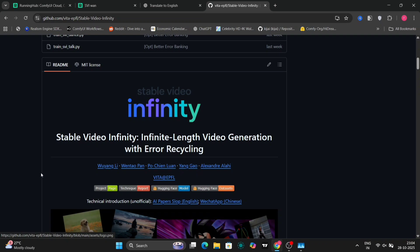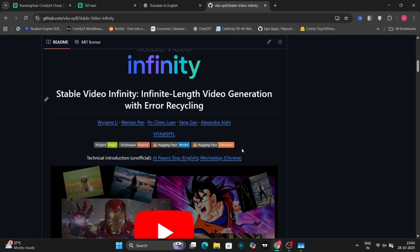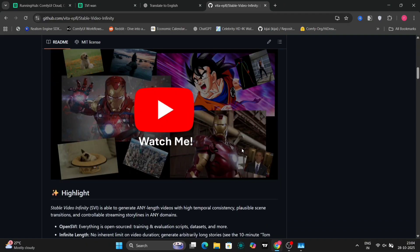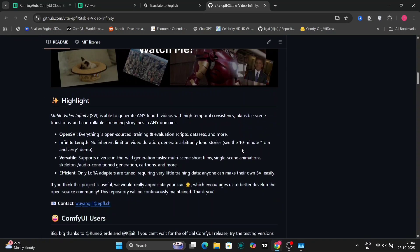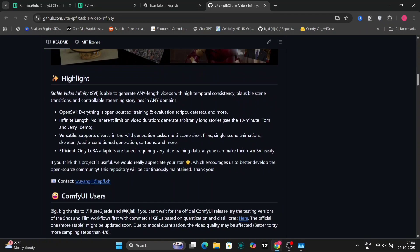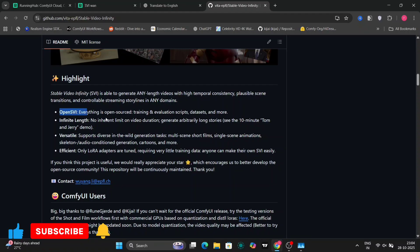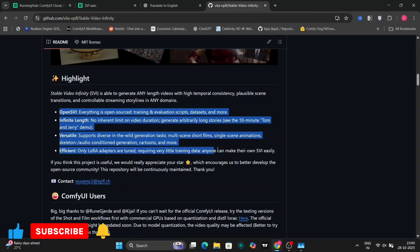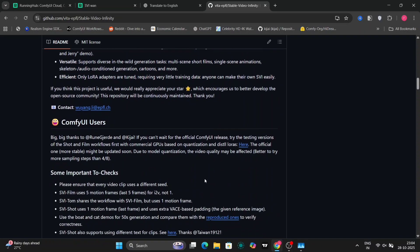Alright guys, today we are talking about something really interesting: Stable Video Infinity, or SVI. It's a new open source video generation model from Vita Labs, and it claims to generate infinite length of video that stays stable and consistent — no weird flickering, no character drift.